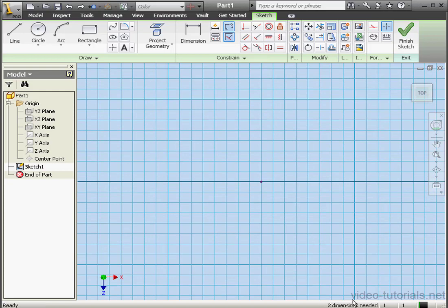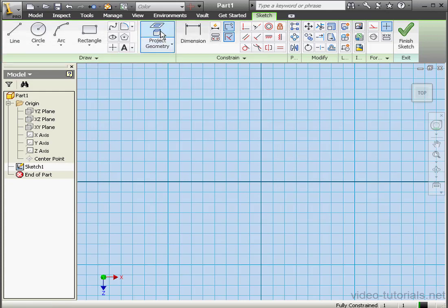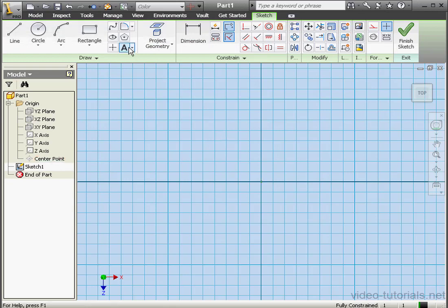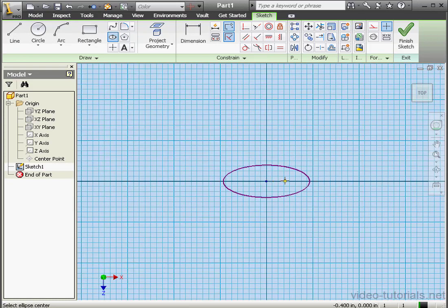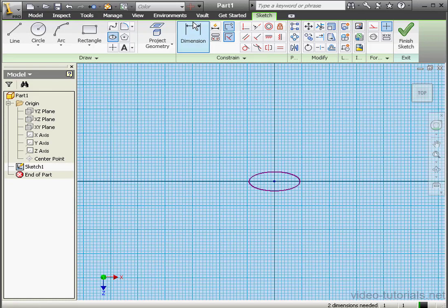It doesn't look like we've created anything in our sketch, but we see in our status bar that we do need two dimensions. Let me grab the origin point — you'll notice that I'm able to move it — so let's go ahead and delete it. Now let's click Project Geometry and select Center Point from the browser. Now let's create an ellipse.